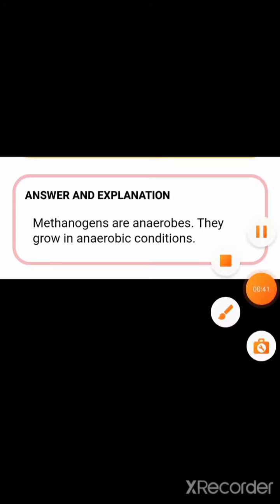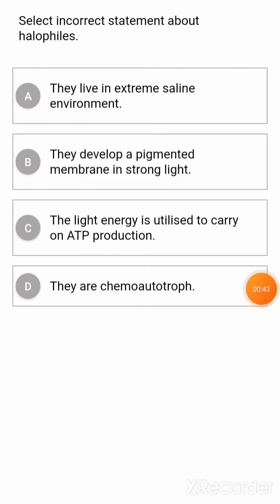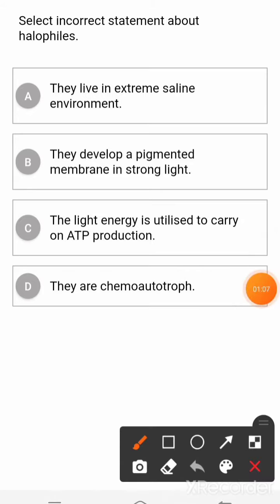Next question: Select the incorrect statement about halophiles. Option 1: they live in extreme saline environments. Option 2: they develop a pigmented membrane in strong light. Option 3: light energy is utilized to carry out ATP production. Option 4: they are chemo-autotrophs.